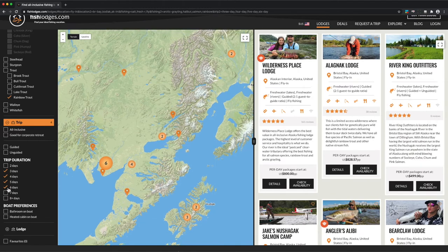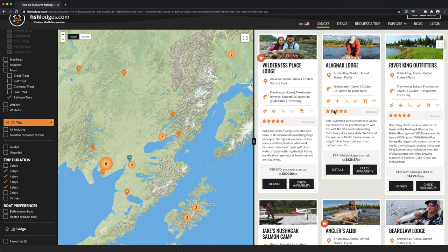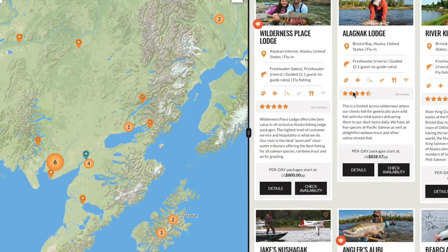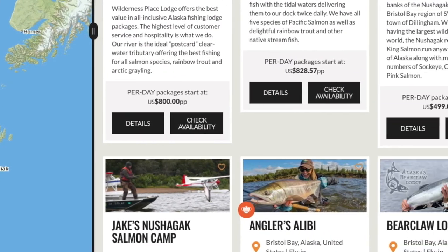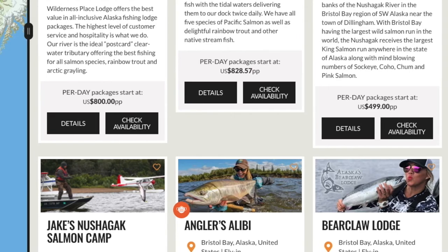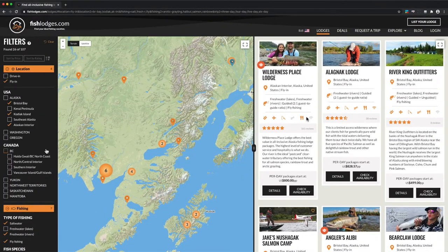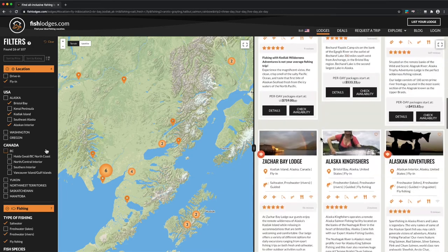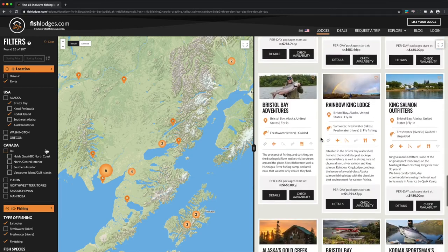I've got a day of flexibility on either end, and this results in 26 fishing lodges that all have what I'm looking for. That's a great short list. For each, I can easily inspect the starting per day price per person, but keep in mind what's included in that price, such as return flight costs from a major airport, meals, equipment, and fish processing. It looks like these are all pretty all-inclusive and on level ground, but maybe with some exceptions down here.